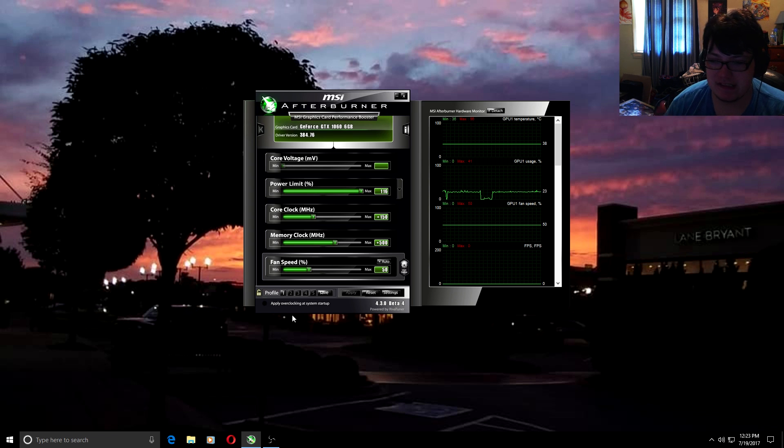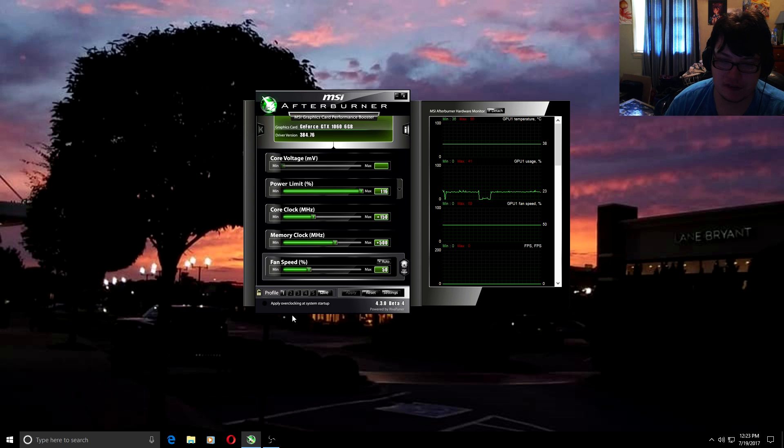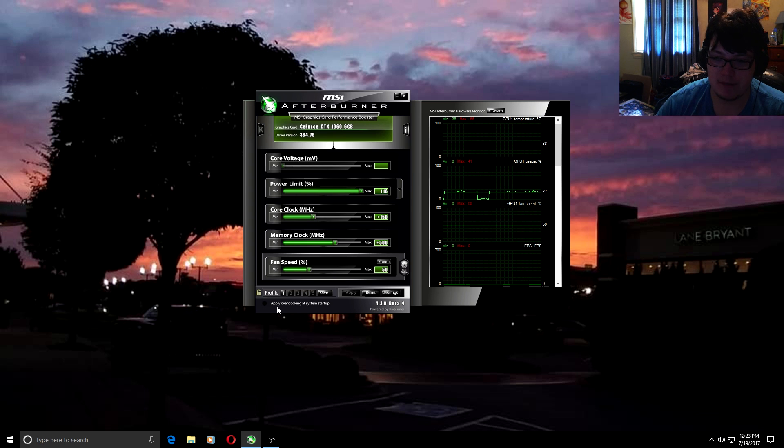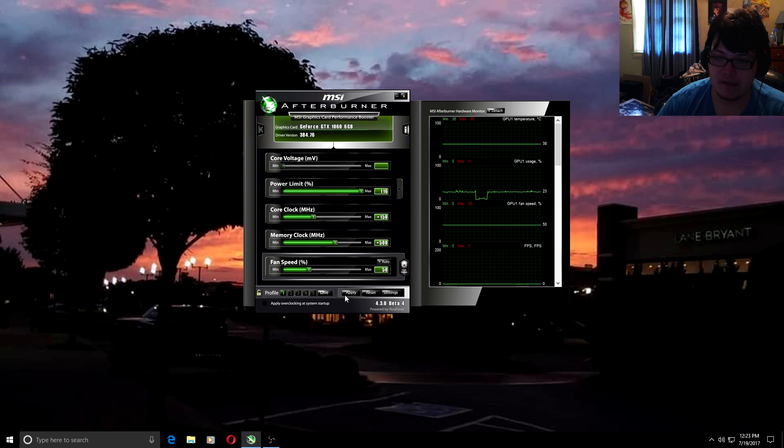Do not check apply overclocking at system startup due to the reason being that there have been updates for programs in the past that have caused conflicting issues with overclocking on graphics cards and has caused computers to blue screen. I just leave that off and every time you start up your computer just manually start up MSI Afterburner, click on the profile and hit apply.